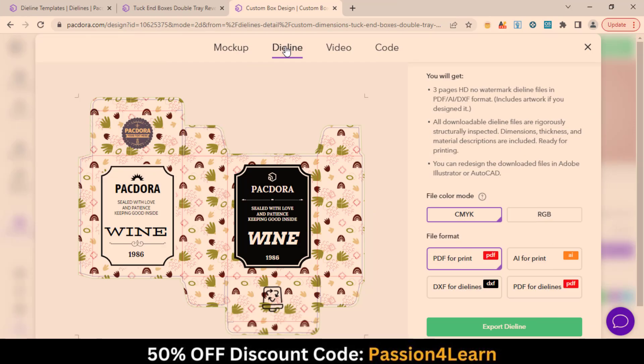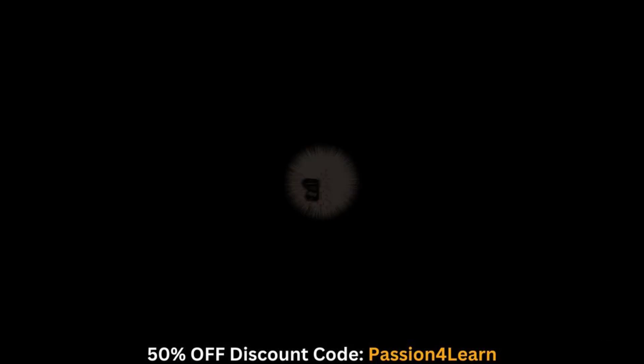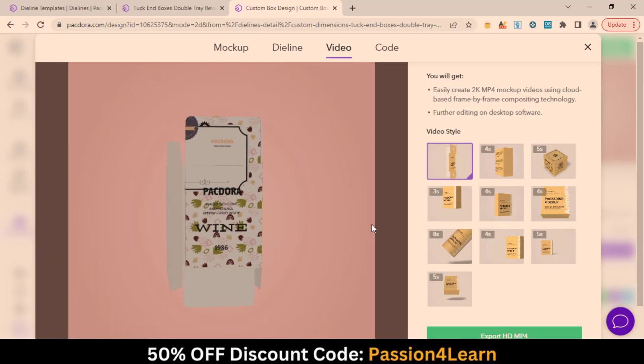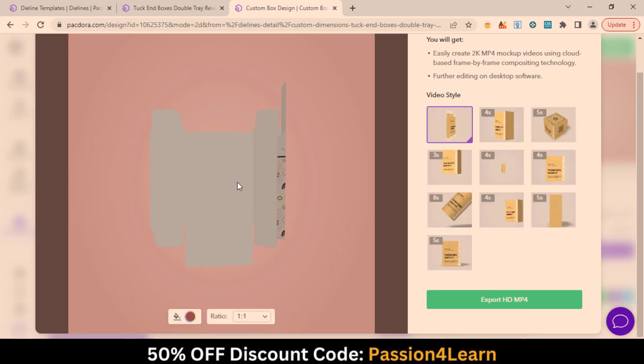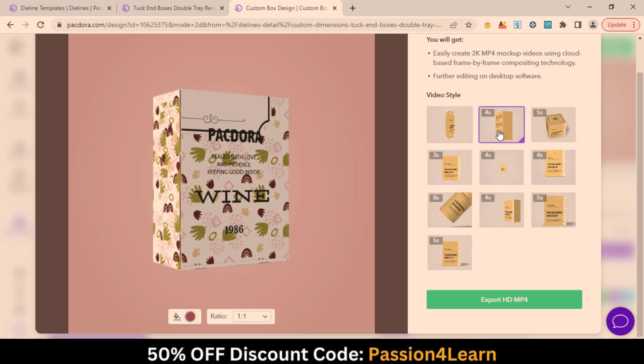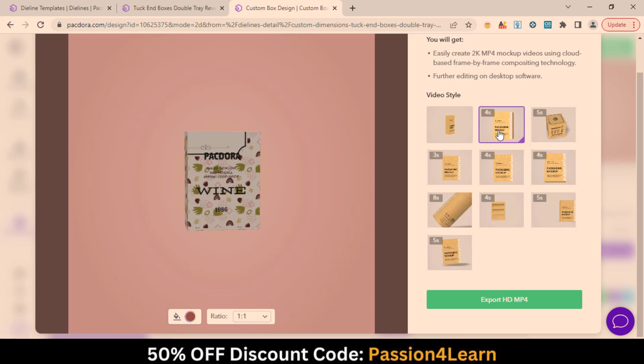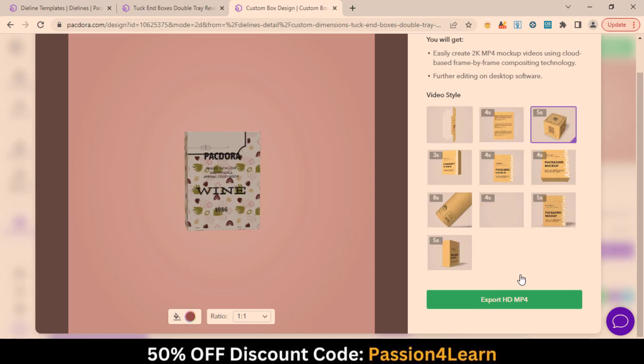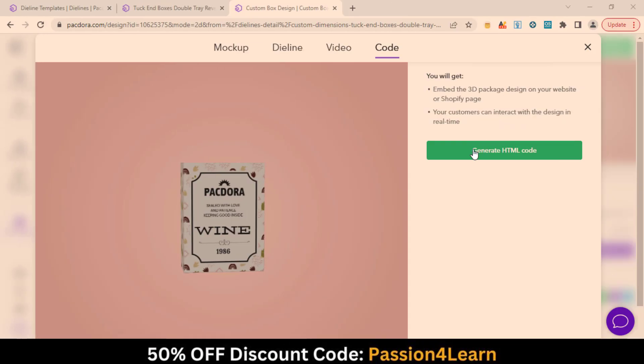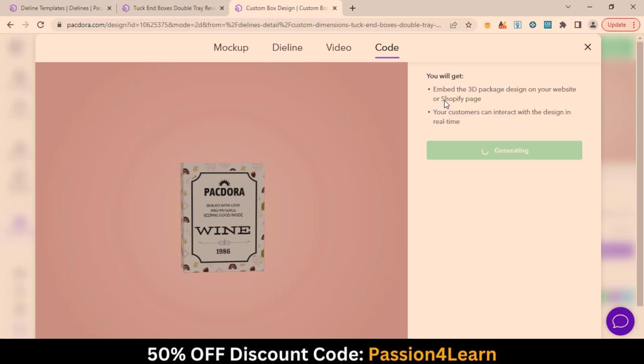In the die line tab, you have CMYK and RGB color modes and four different file formats. You can also watch different video styles of the package in a video tab. You can also generate the HTML code of the packaging design to embed it into your website or Shopify website.